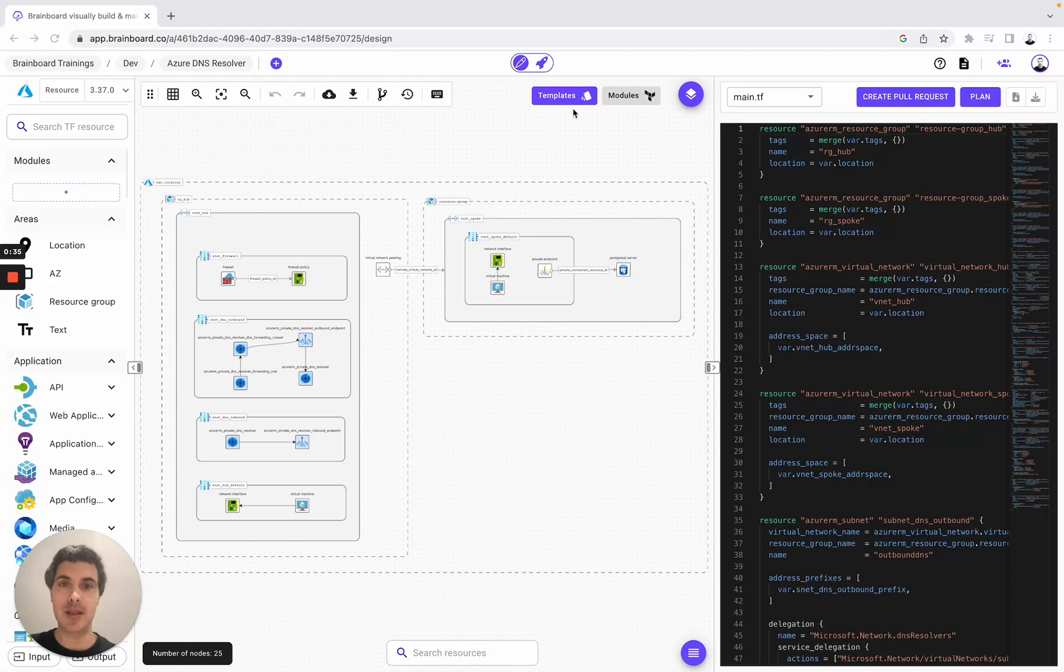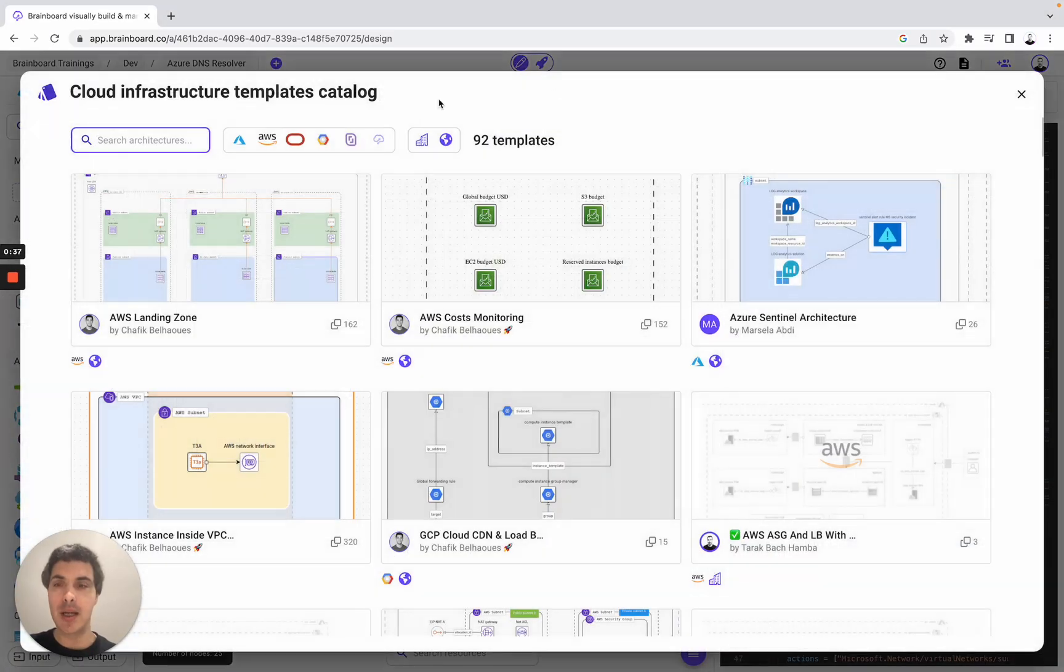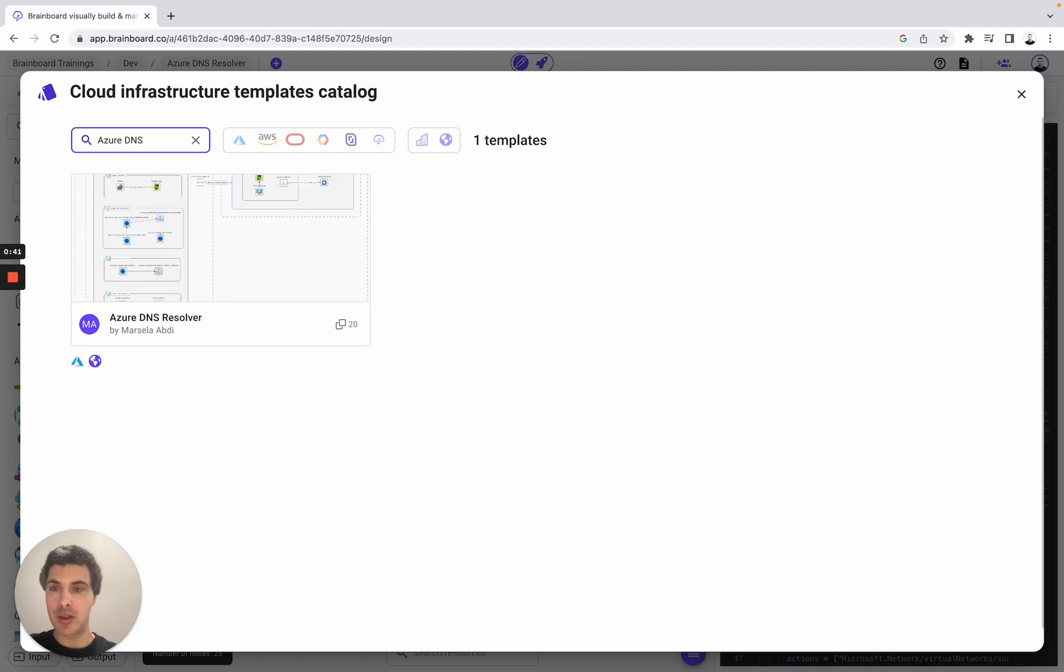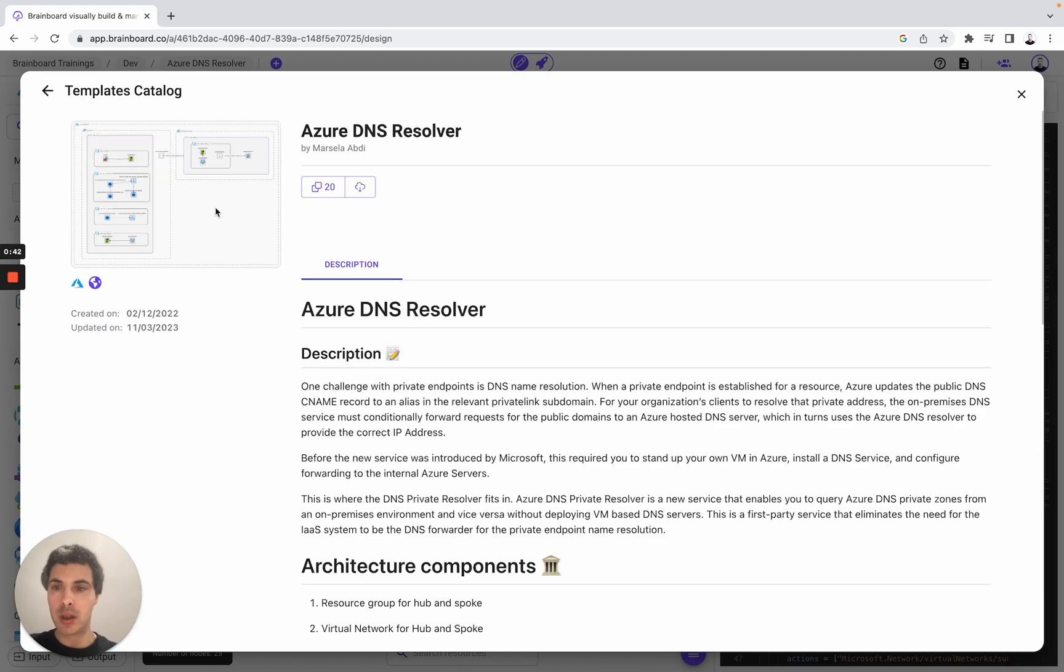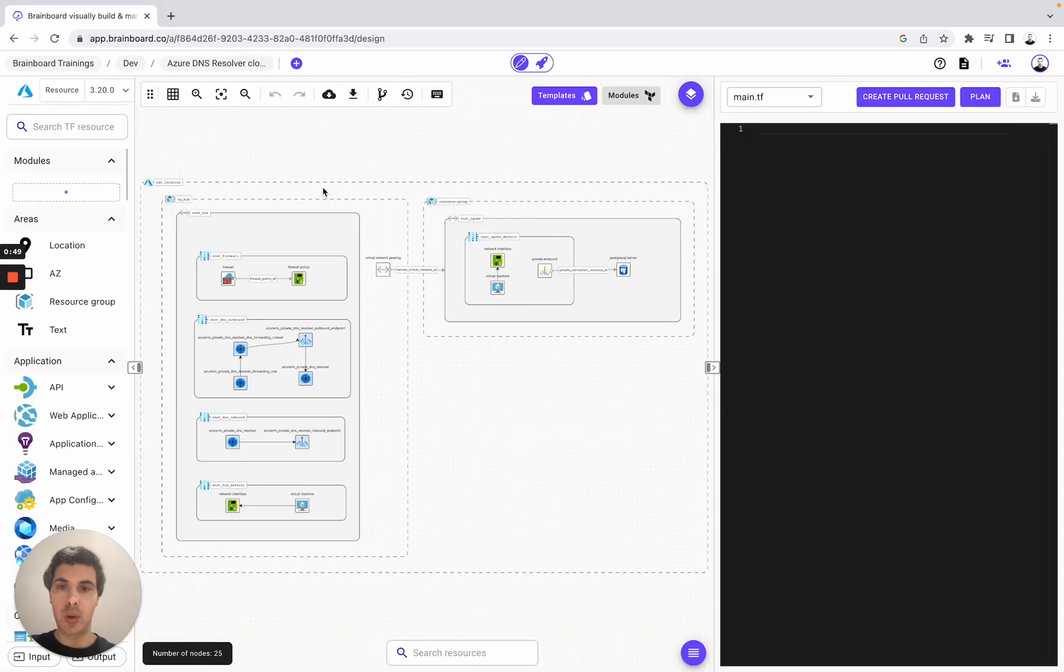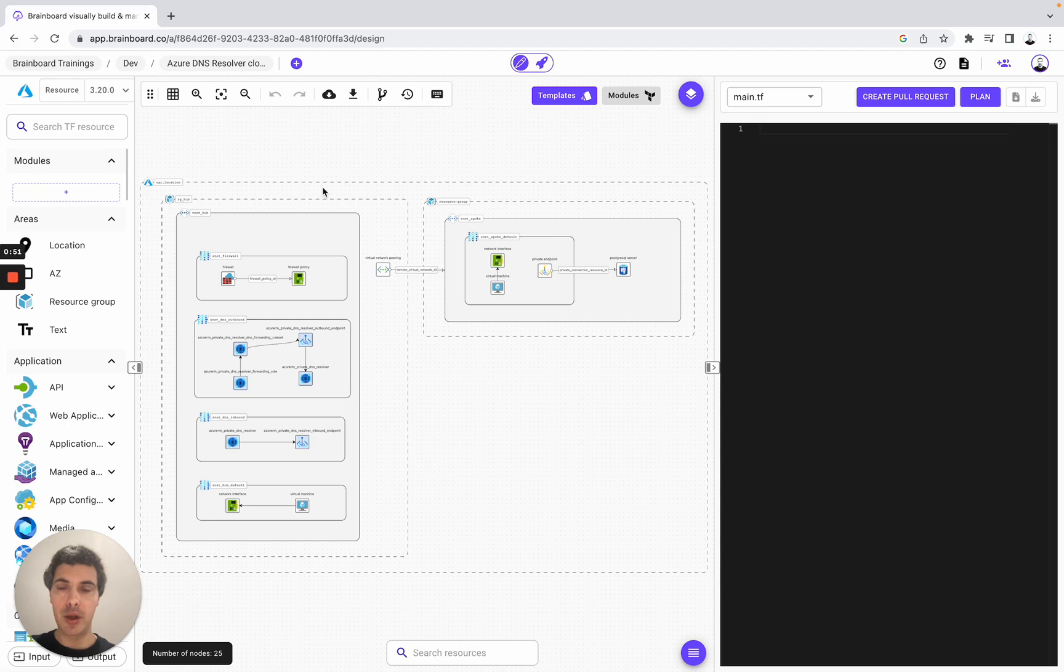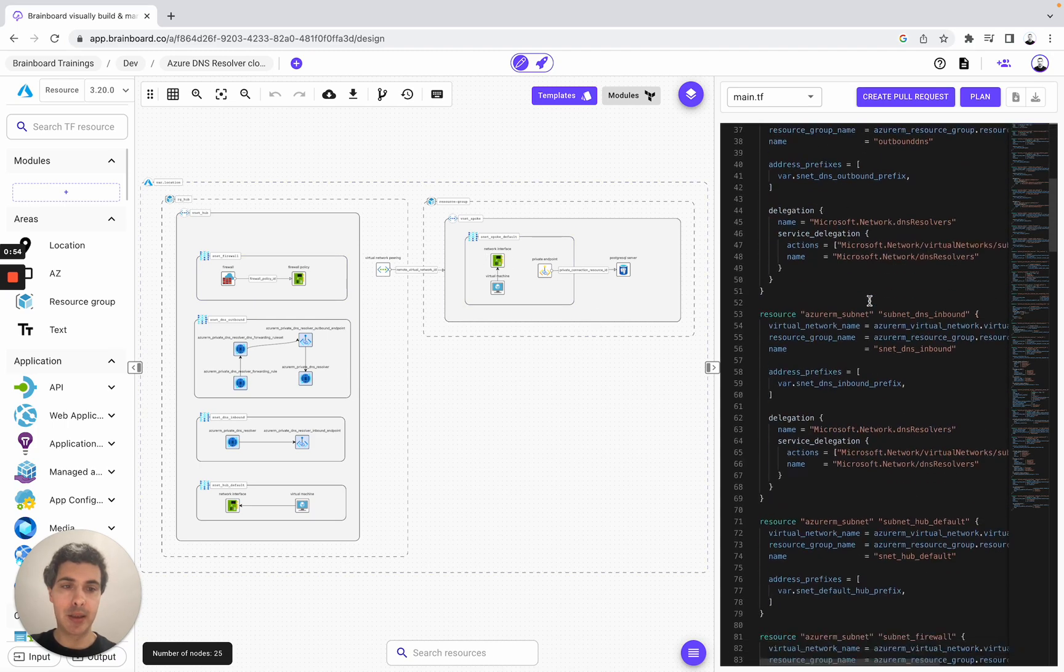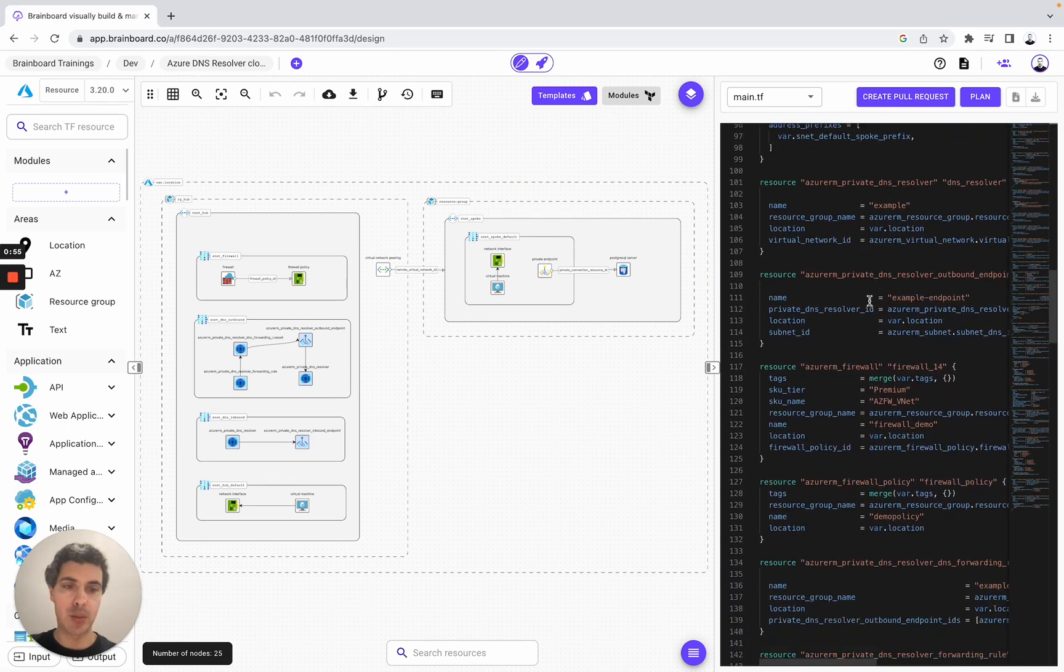To be able to use it, you simply need to go to templates and here you look for Azure DNS resolver. To use it is very easy - simply clone the template into your architecture. So once you have done it, you have the design and your Terraform code as well.